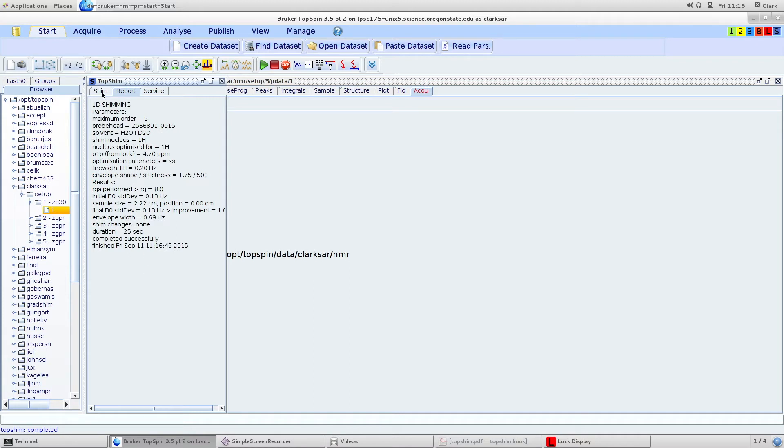Sometimes you'll have to do 1D shimming multiple times because you'll have different values in your report and you want them to converge on one value where it'll say completed successfully.